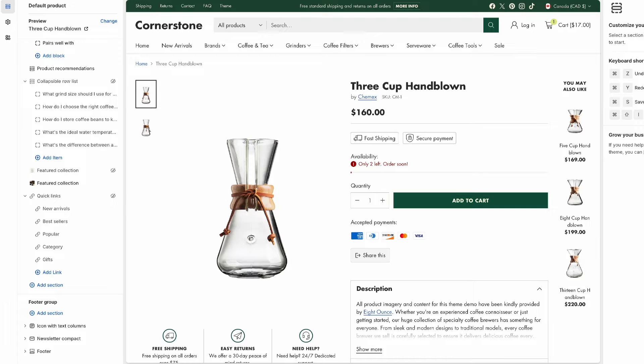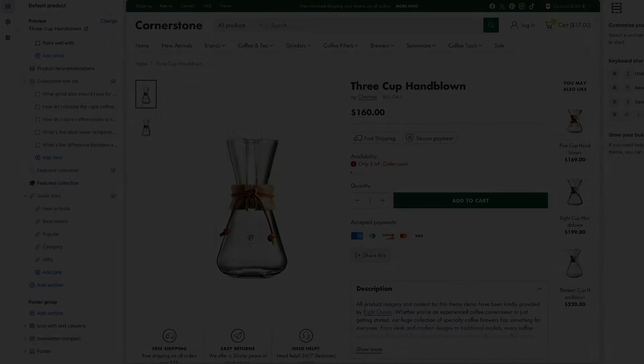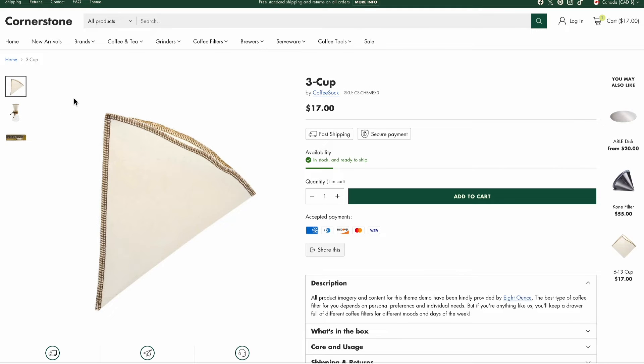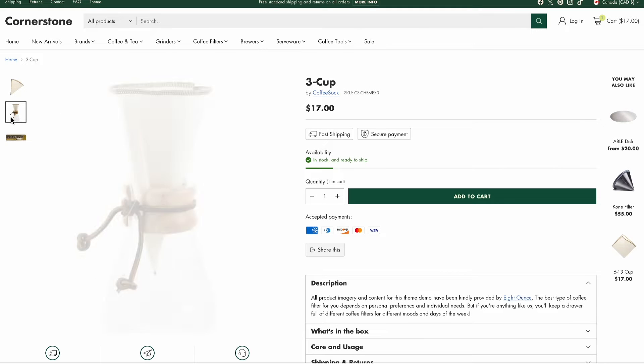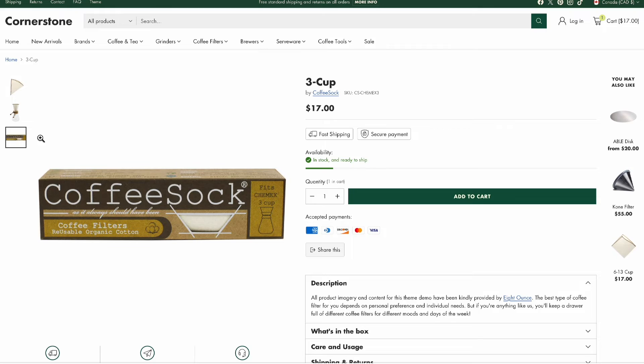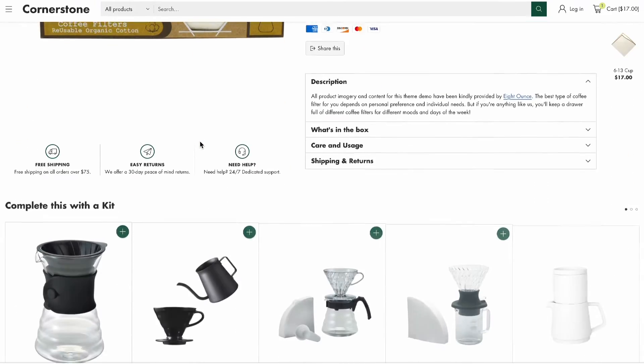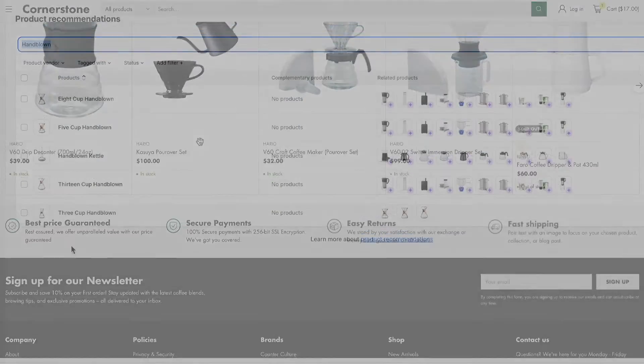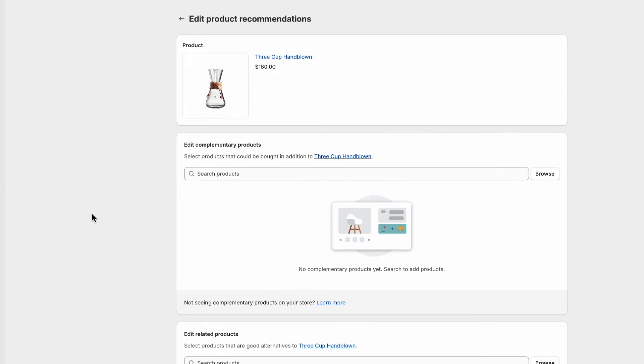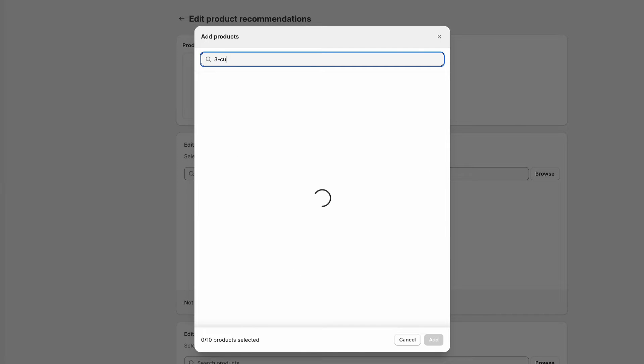So first off, there are other products that are required to help this pour-over flask work to its intended purpose, namely filters. Not the same filters as in part one of this topic, but actual coffee filters. Just to avoid any confusion, this is where setting up the complementary products comes in handy. Check out just how easy it is to search for and add complementary products.